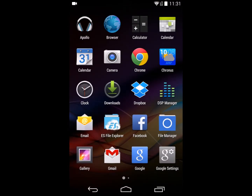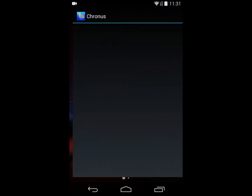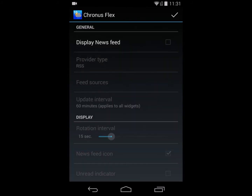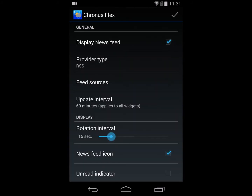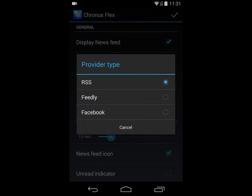I want to add a news feed to the Flex widget. To do that, I go into the Flex widget — you'll notice it at the top — and go into the news feed. There are different types of news providers available in the professional version: specifically RSS, which is the standard version, and then Feedly and Facebook providers as well. I'll stick to a normal RSS provider for the time being.